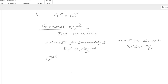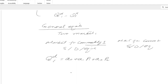QD1 represents quantity demanded for product 1. It equals a0 plus a1·P1 plus a2·P2. The reason for including a2·P2 is that if commodity 1 is coke and commodity 2 is Pepsi, the demand for coke is affected not only by the price of coke but also by the price of Pepsi. That cross-price effect is reflected by the a2·P2 term.